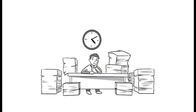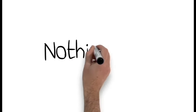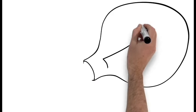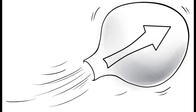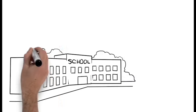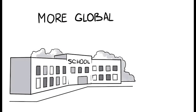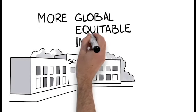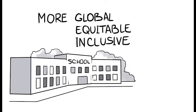This sounds like a lot of work, and it is, but this is nothing new. All of this supports or enhances what's already in existence. Our schools can become more global, equitable, and inclusive with simple adjustments.